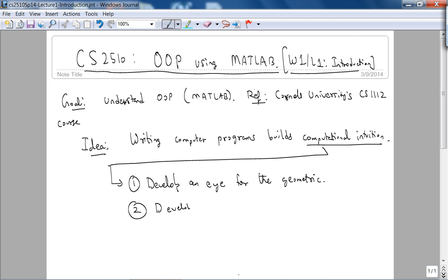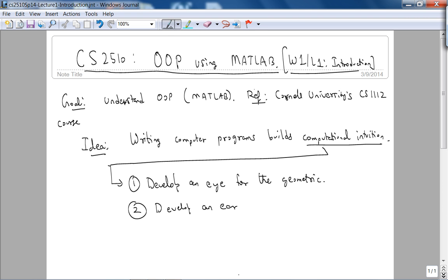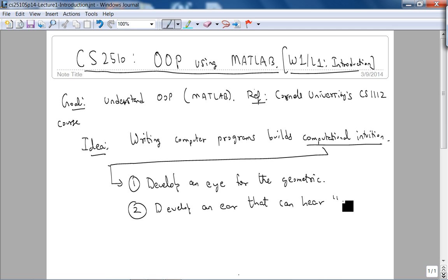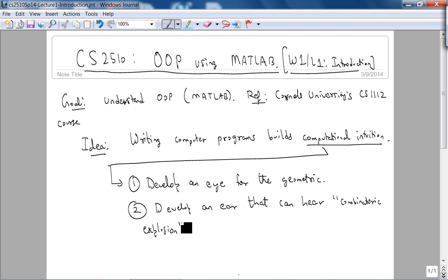And then you need to develop an ear so you can hear what is called combinatoric explosion. That is, the data sets that we'll use in practical problems are huge, but you should be able to, or we should be able, we should be ready for it.